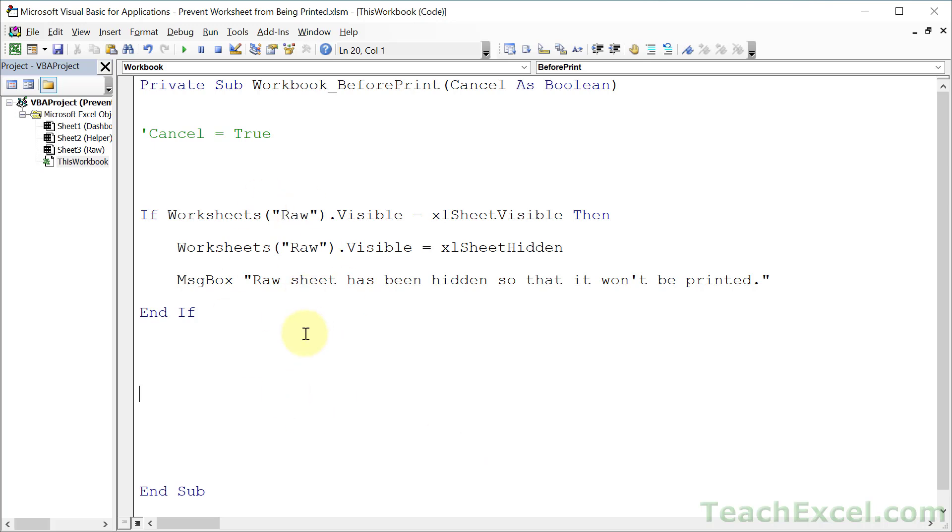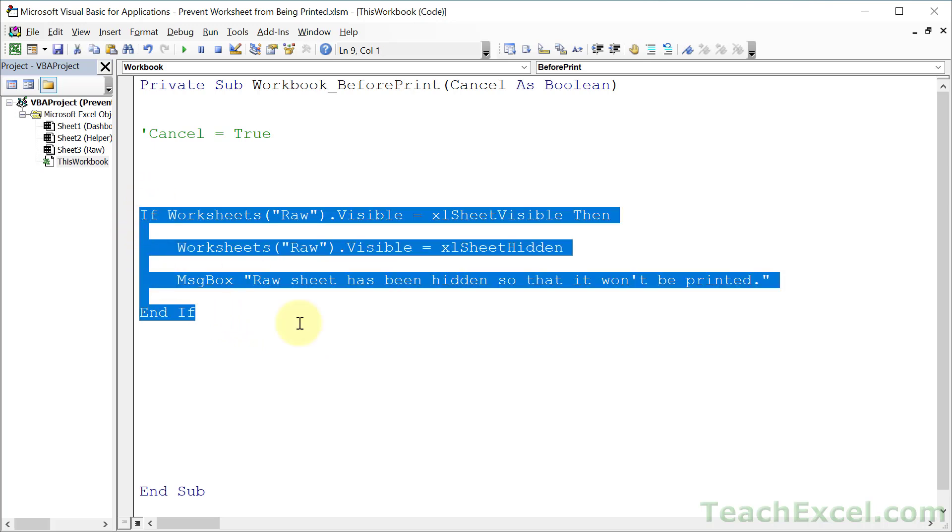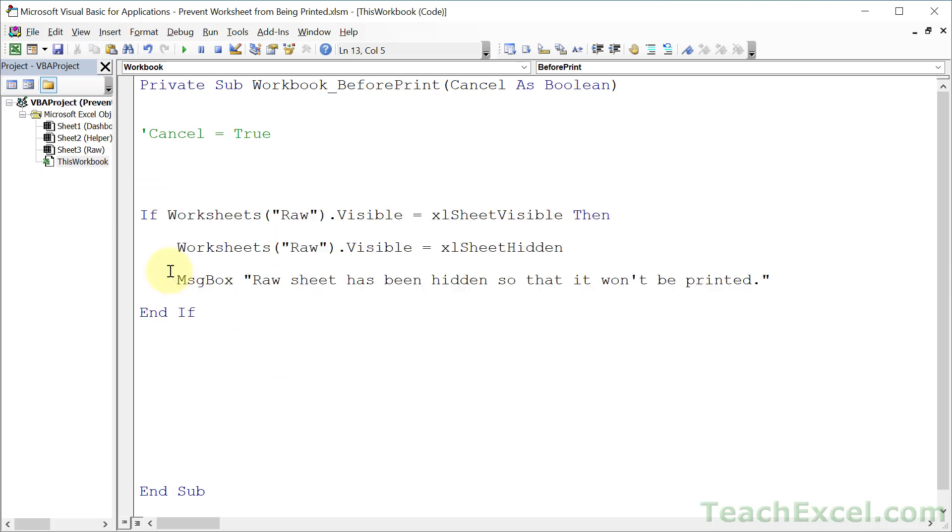Once you have this little piece of code, you can make it so much more powerful. You can require a password to do a print. You can hide multiple worksheets at once. Actually, anyone right now can hide multiple worksheets before the printing. Just copy and paste this section and change it for the worksheet that you care about but probably only have one message box at the end.